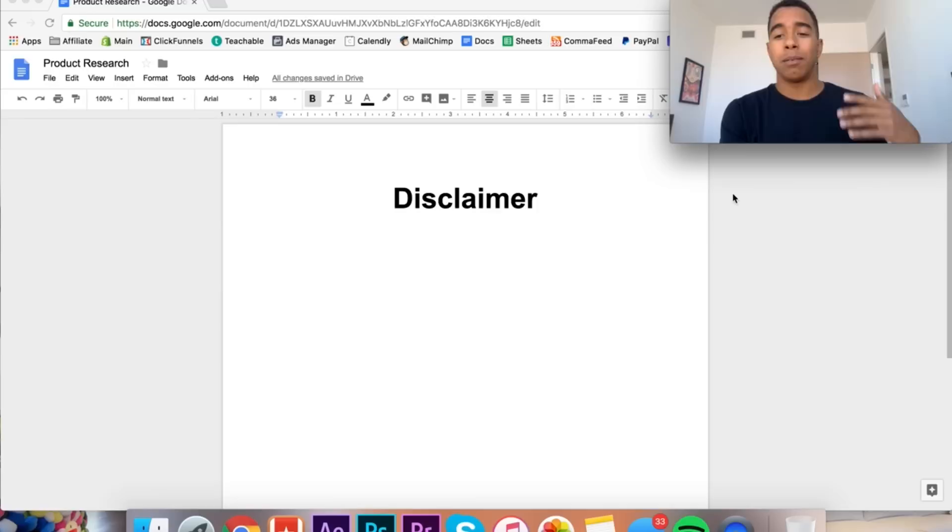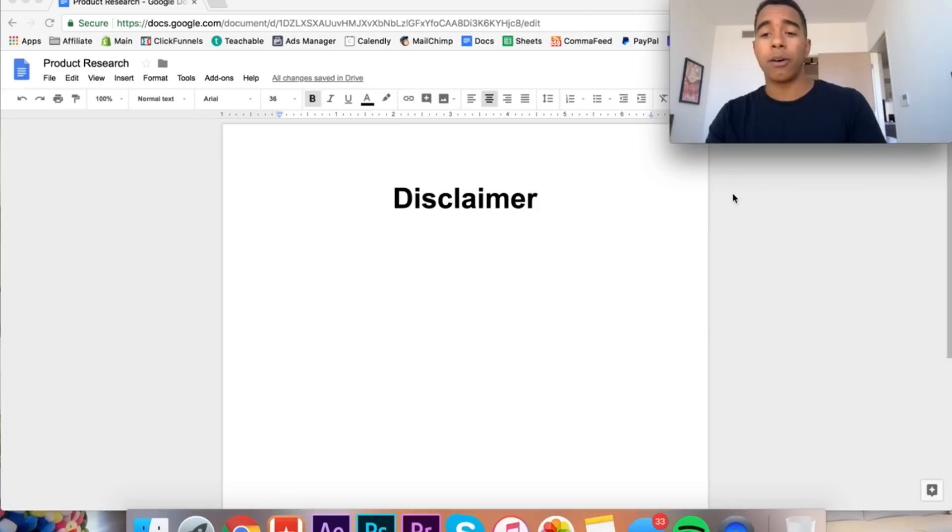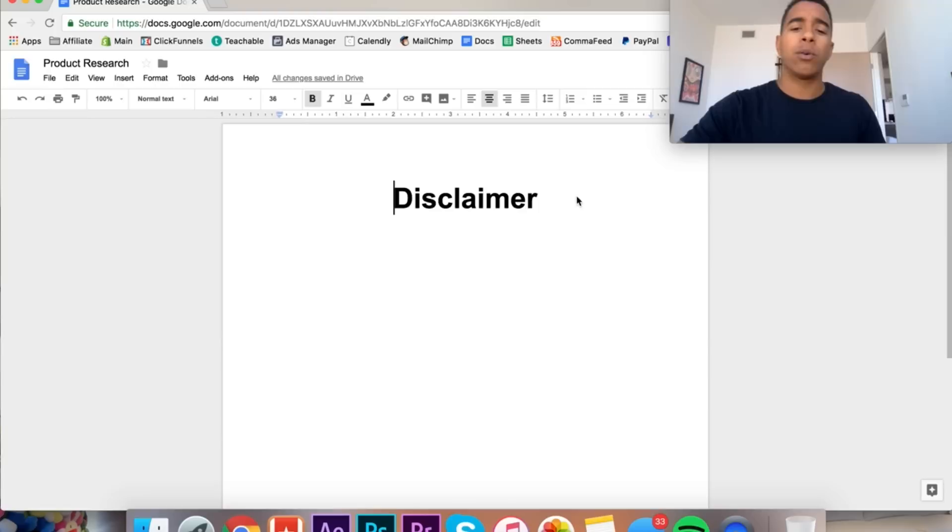Even if you can't afford the tools, I still think it's important to watch this video because there's ways that you can implement this method without necessarily using the tools. Don't think that just because you can't afford a spy tool or you can't pay for any of these things, it means that you can't find winning products. That's a total lie. I didn't have any spy tools at my disposal until far after I was making money because I simply couldn't afford it right out of the gate.